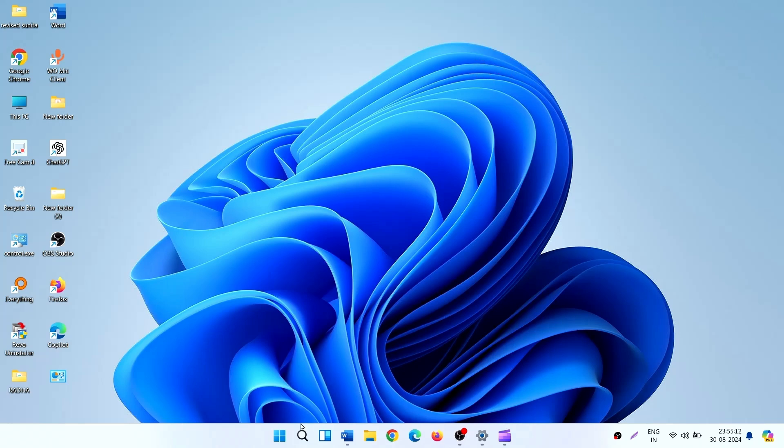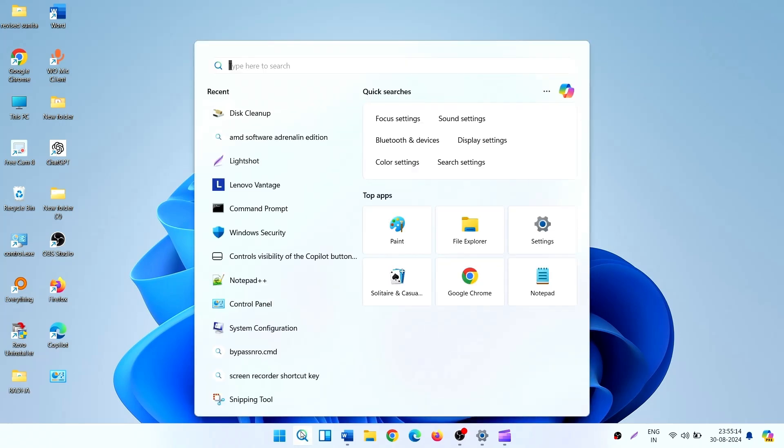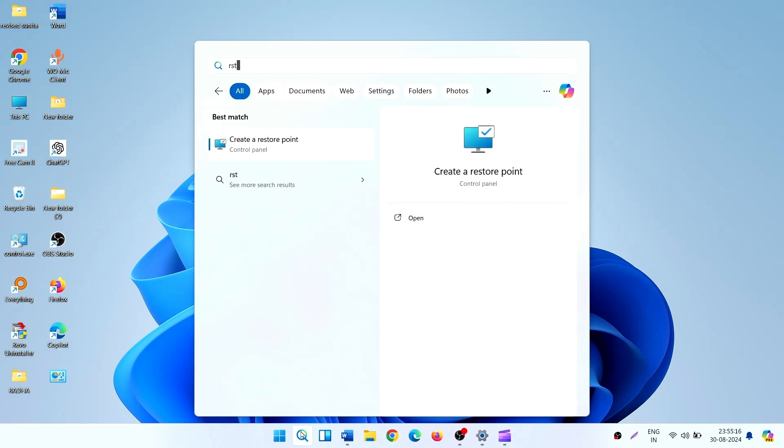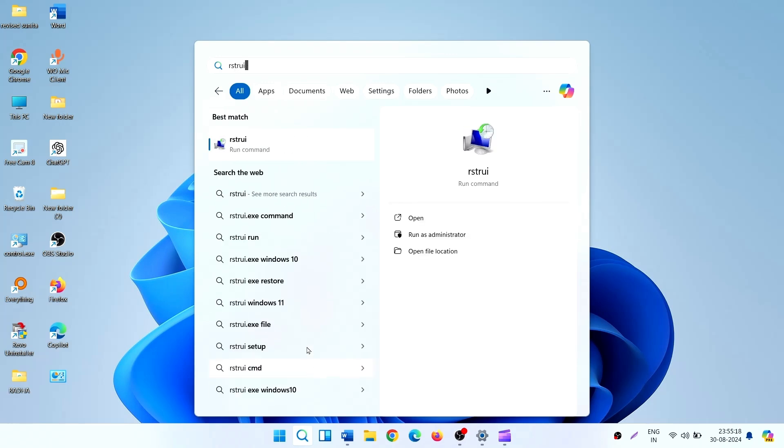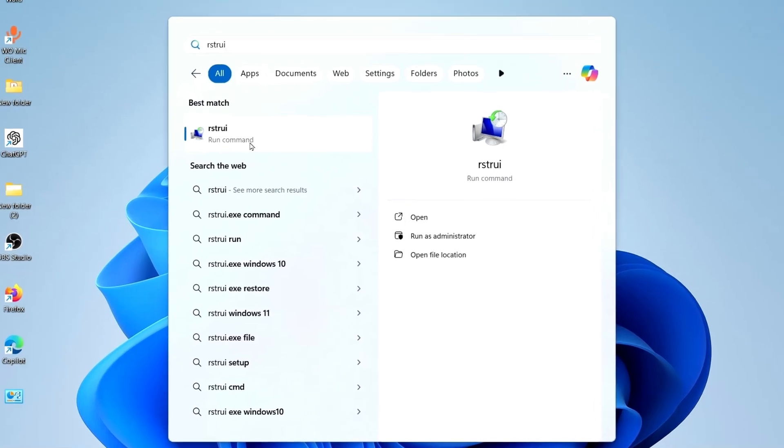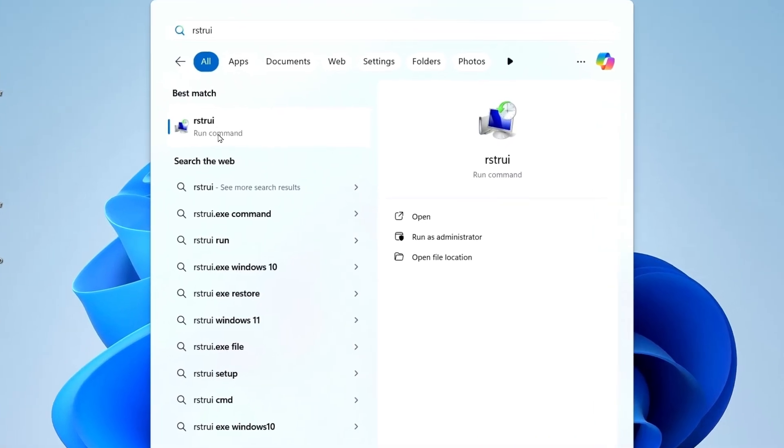Click on Search. Type RSTRUI. Click on RSTRUI, Run Command.